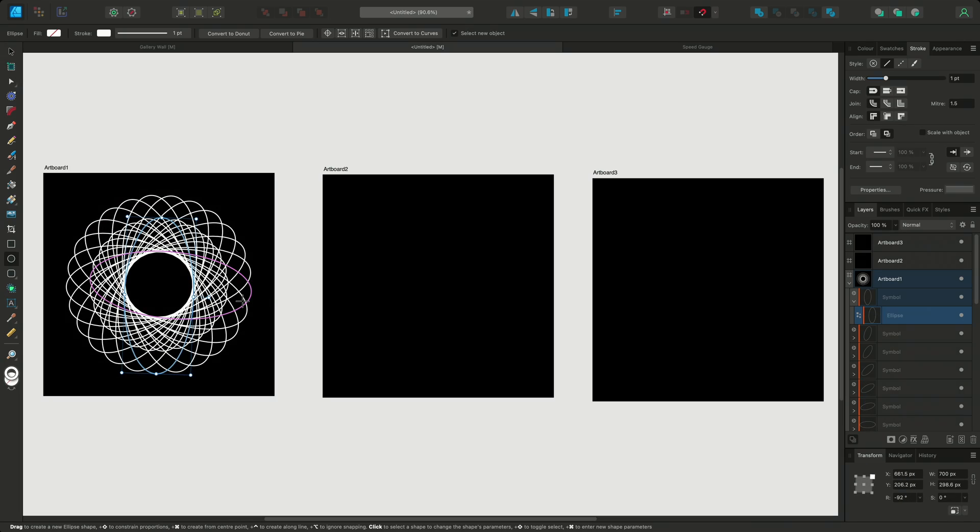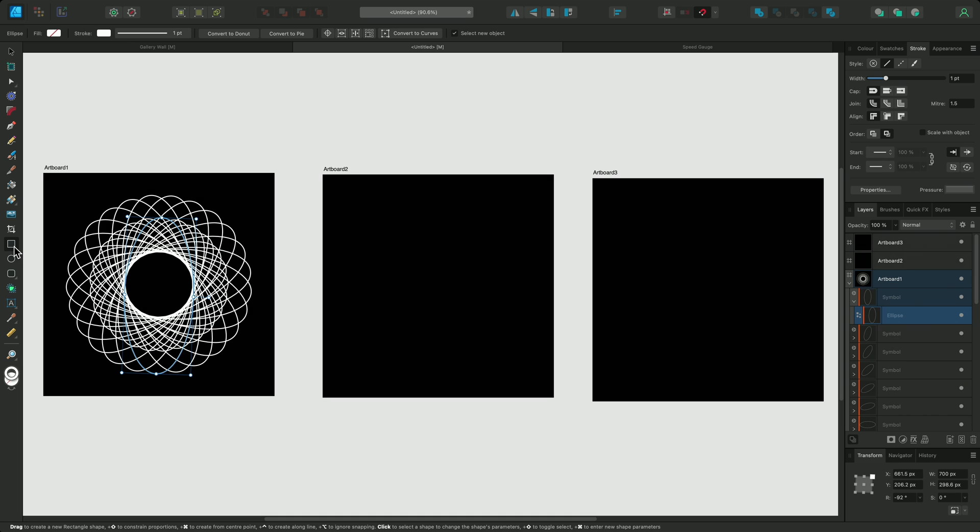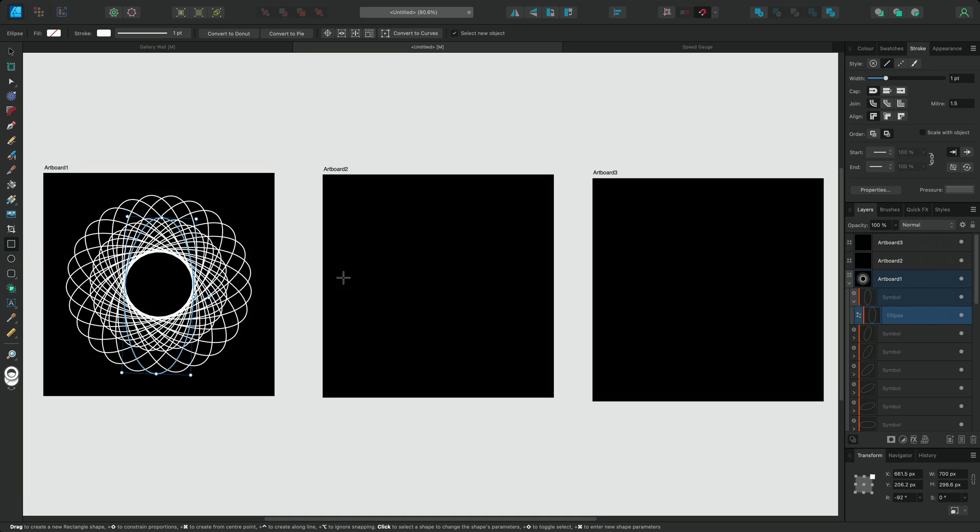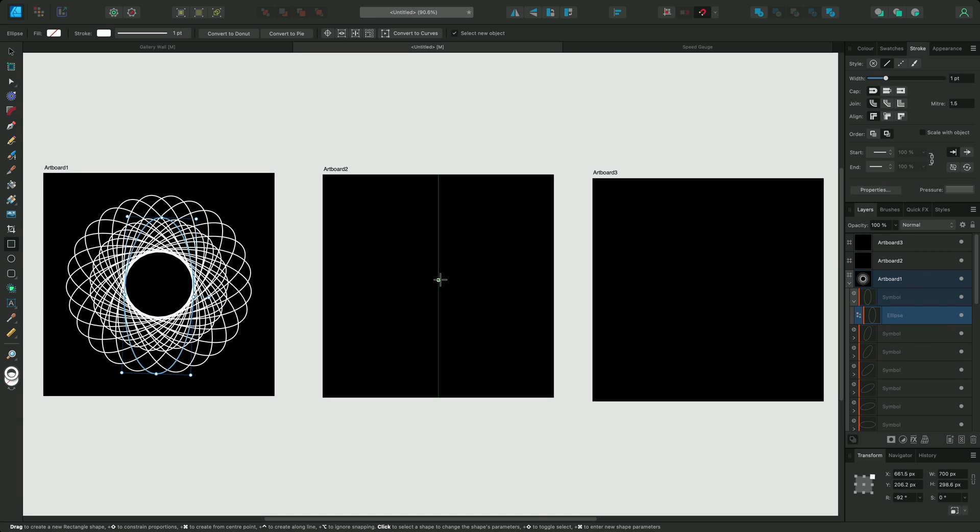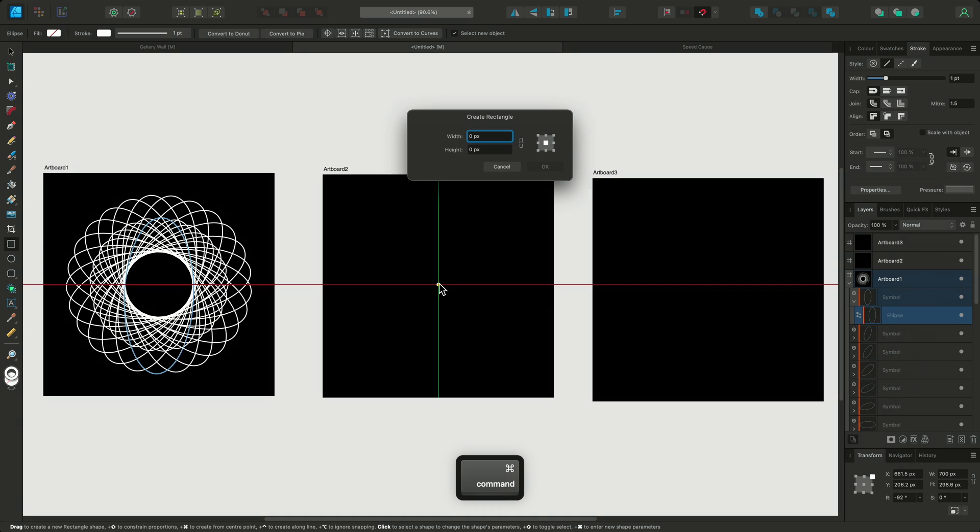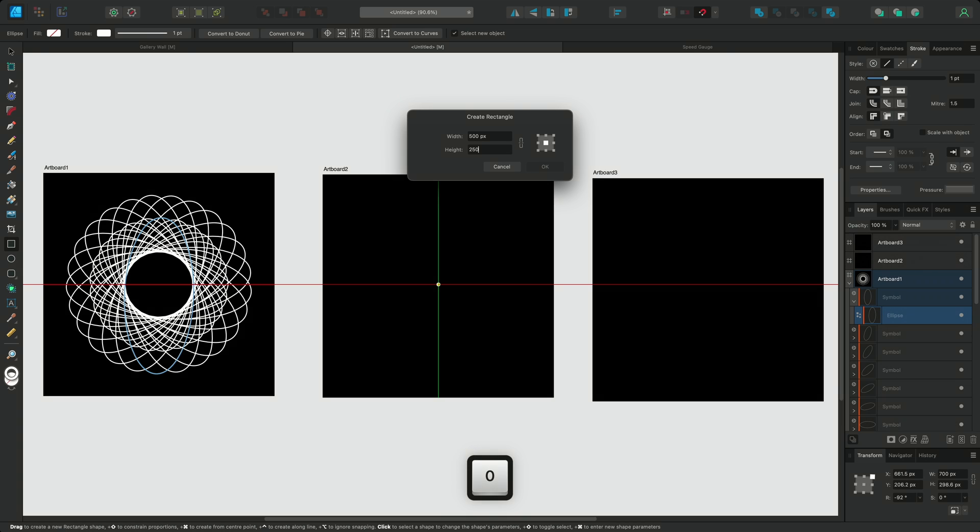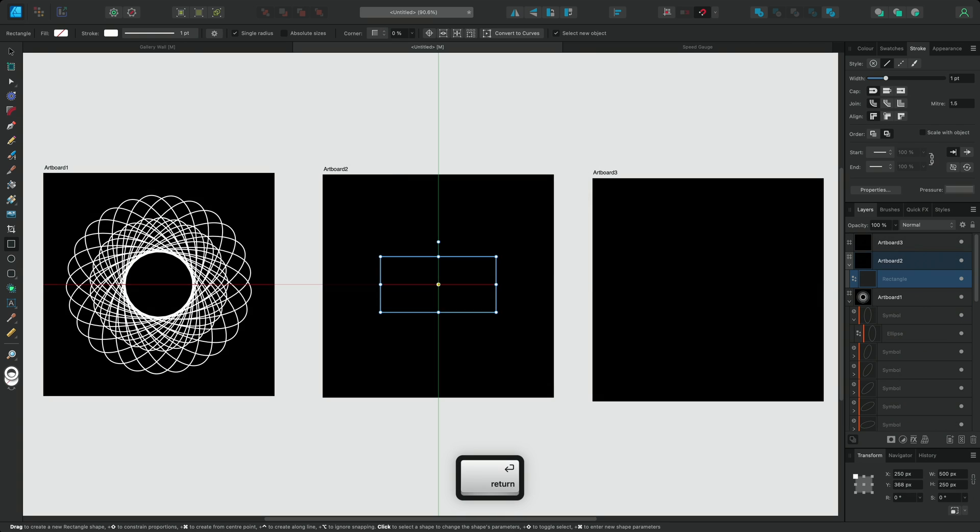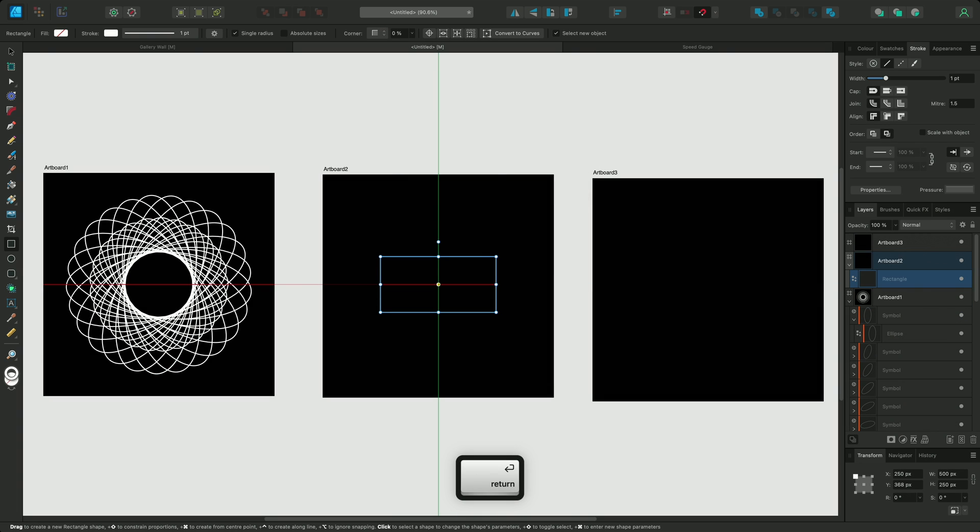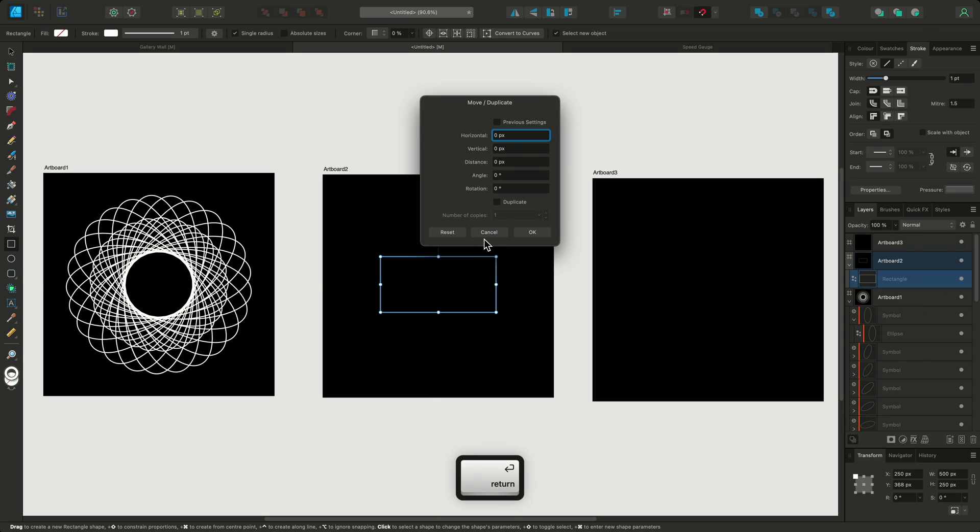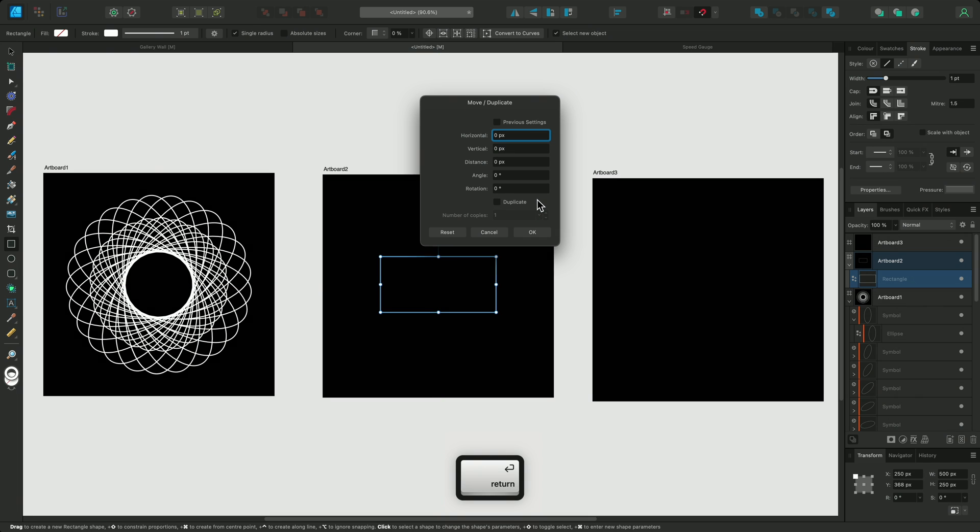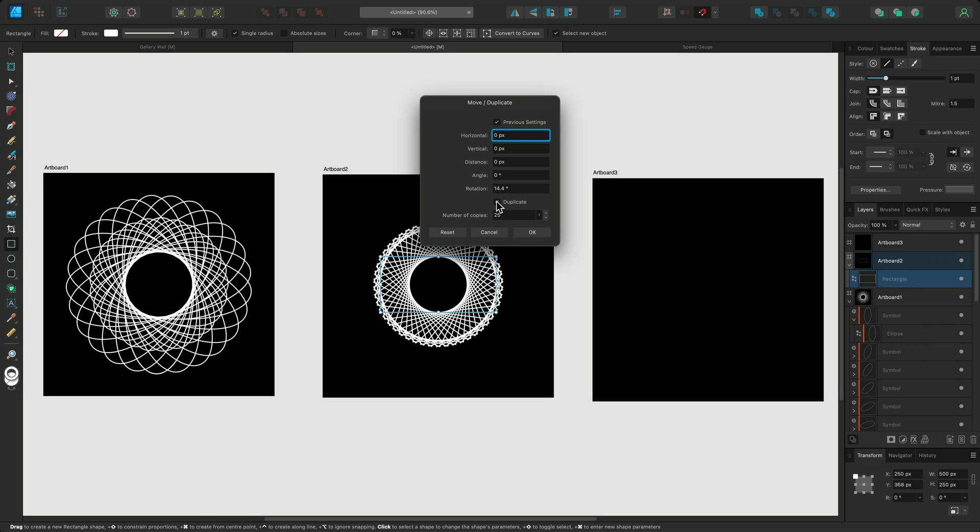Now let's move on to the next artboard. This time, I'll see what effect I can create with the rectangle tool. I'll select the rectangle tool and find the center of the artboard. I'll command click to create a rectangle with a width of 500 and a height of 250. Then I'll open the move or duplicate dialog. To use the same settings that I used for the ellipse, I can check the previous settings option and enable duplicate.